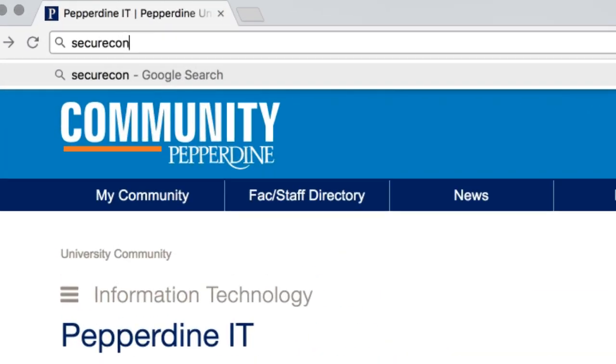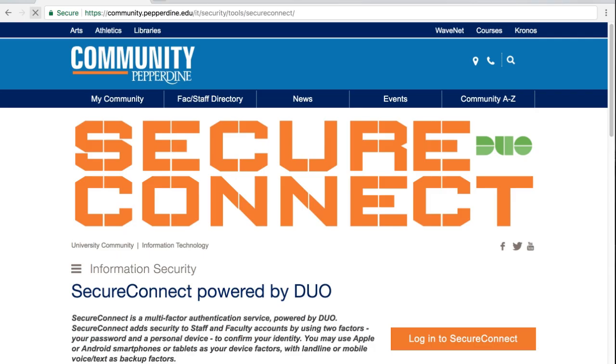Next, open a browser on your computer and go to secureconnect.pepperdine.edu. There is a lot of great information here, and I highly suggest you check it out if you are using Secure Connect for the first or hundredth time.